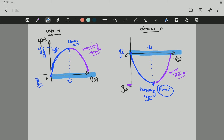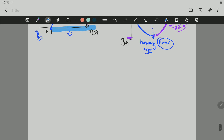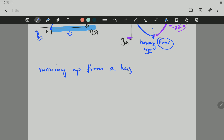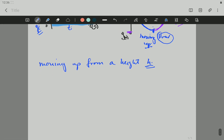Now, if we have an object that is moving up but not from the ground — from a height, a ledge — it's like throwing the object up from a certain height, from a roof, from a balcony, somewhere like that. So let's draw the axes and explain that graph.